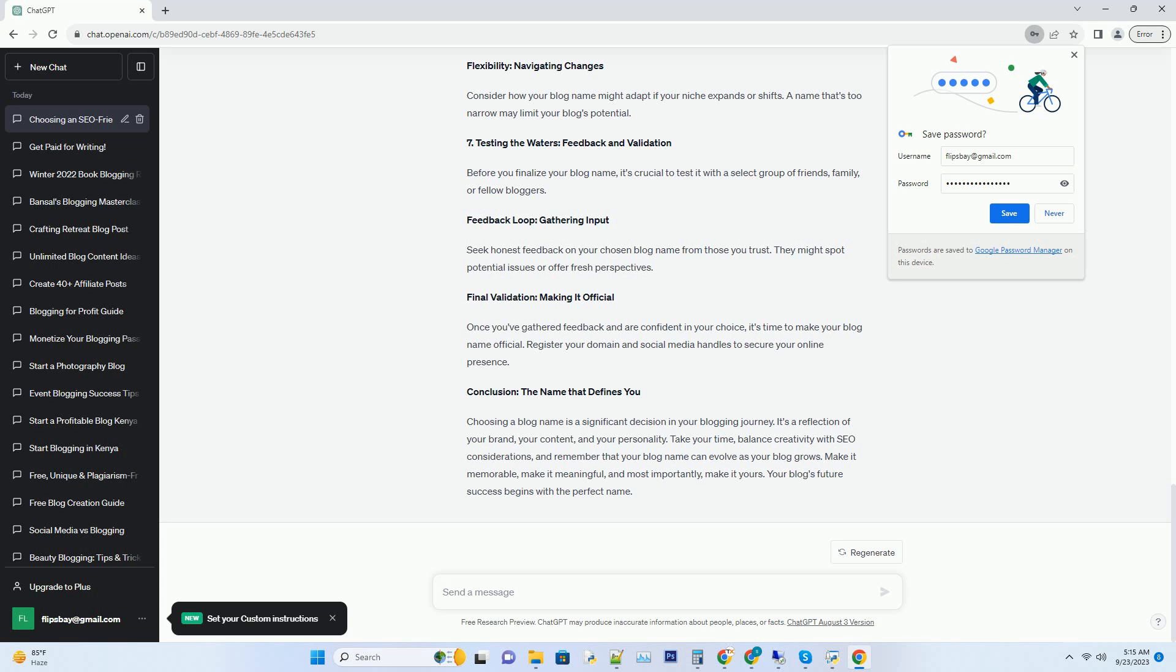Number three: SEO optimization—the key to visibility. Now that we've covered the creative aspects, let's delve into the technical side of choosing an SEO-friendly blog name. Keyword research: the foundation. Start by conducting keyword research in your niche. Tools like Google Keyword Planner and SEMrush can help you identify relevant keywords with search volume. Look for keywords that align with your blog's topic and have moderate to high search volume.